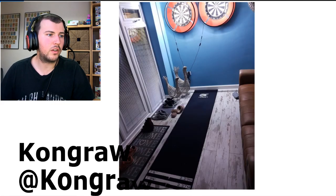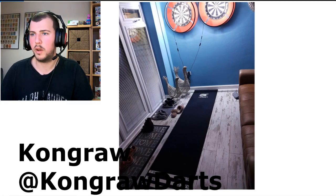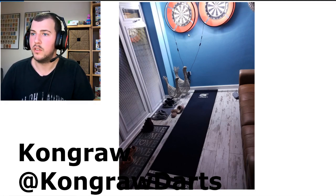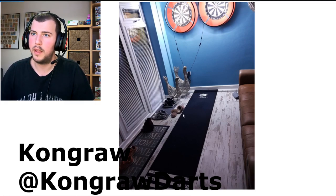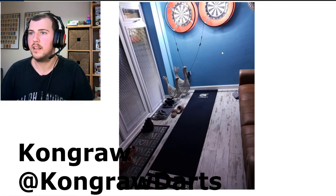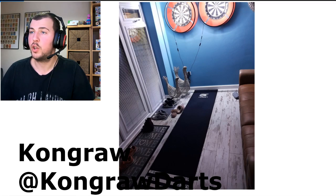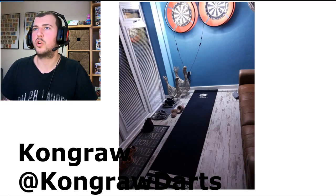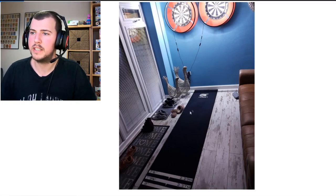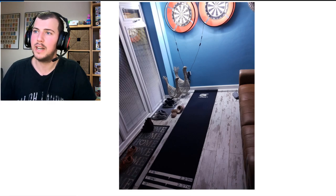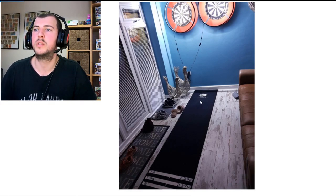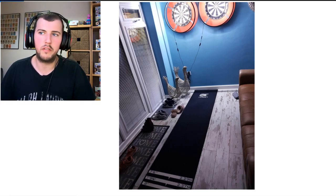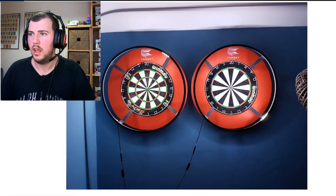Next we have Kongra from Twitter as well. Nice little setup out of the way. Two dartboards as well, so he's got a Yorkshire board and a regular board. I guess he can just move his Oche left and right depending on which board he wants to play on. Both lit up.